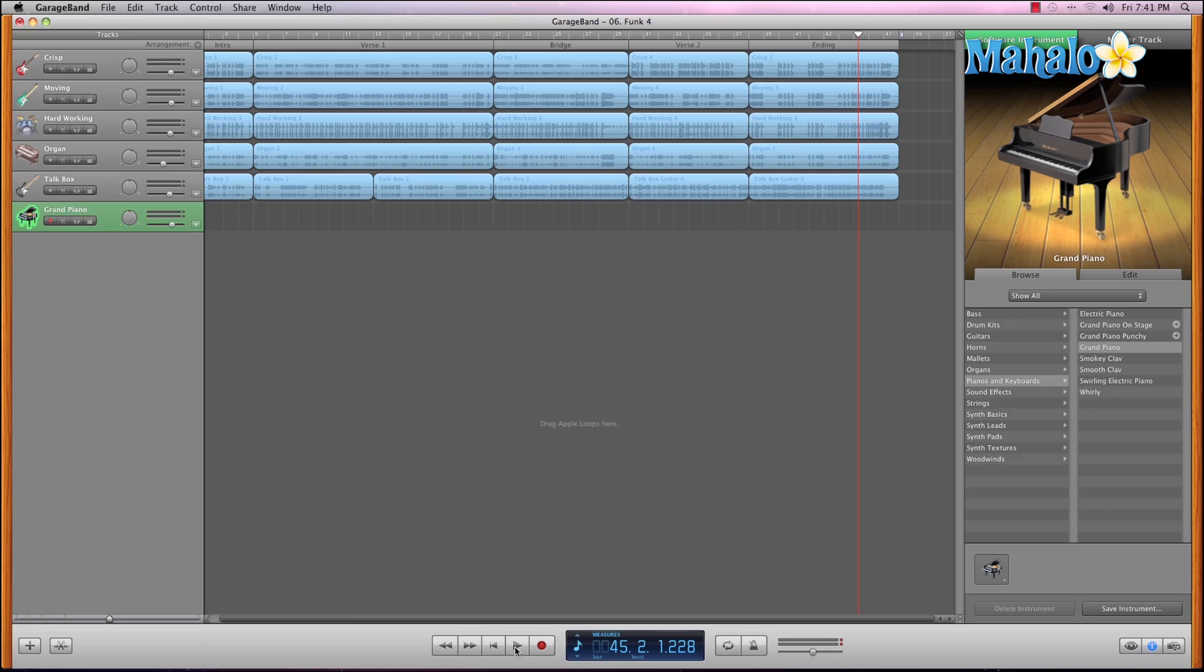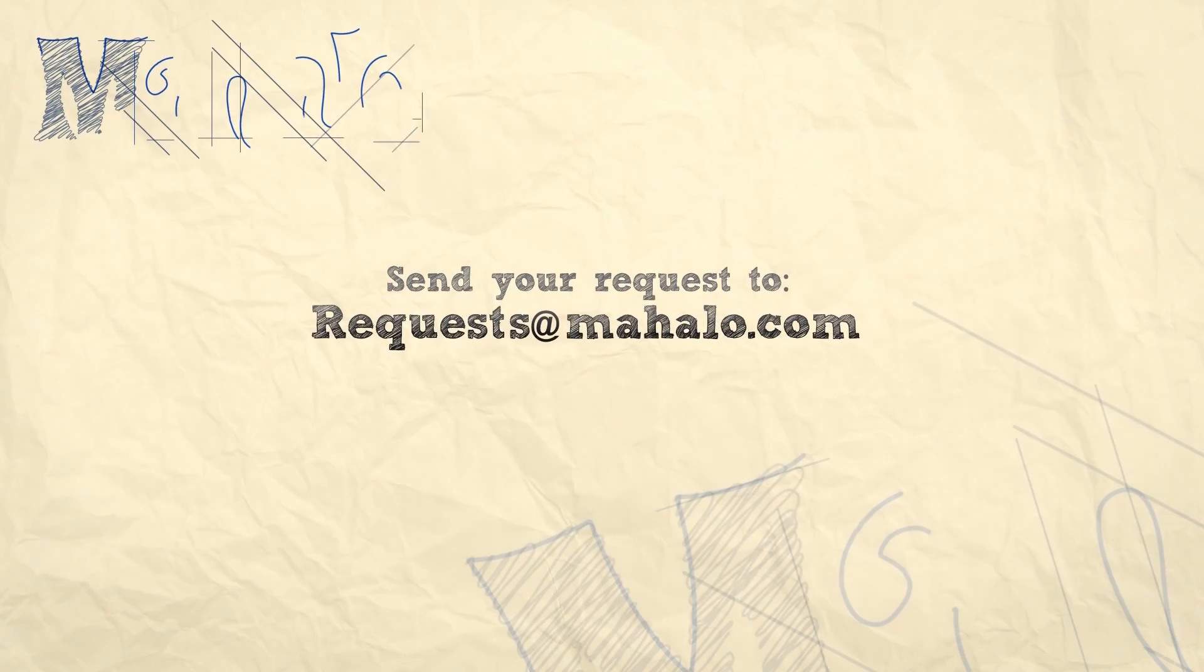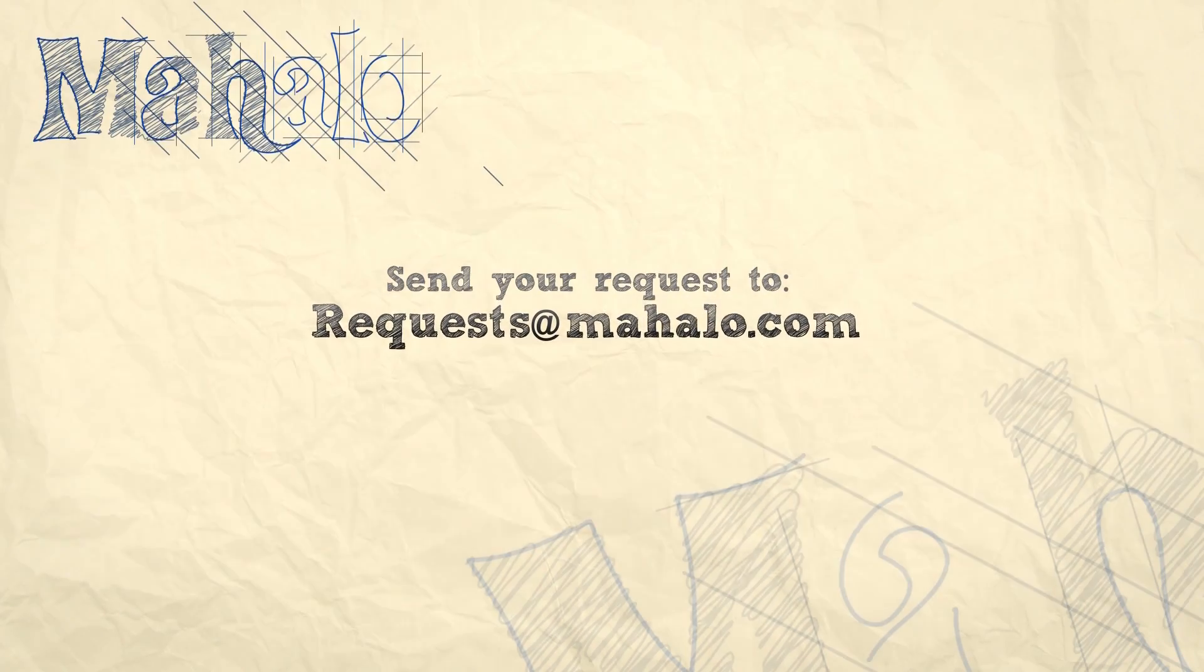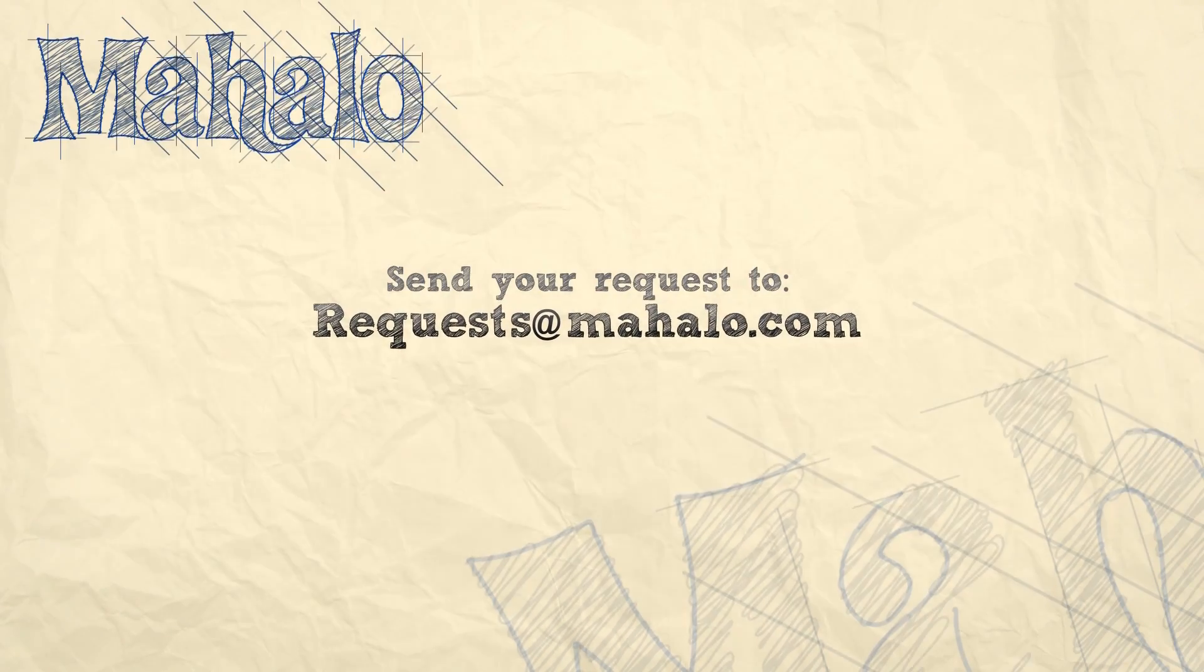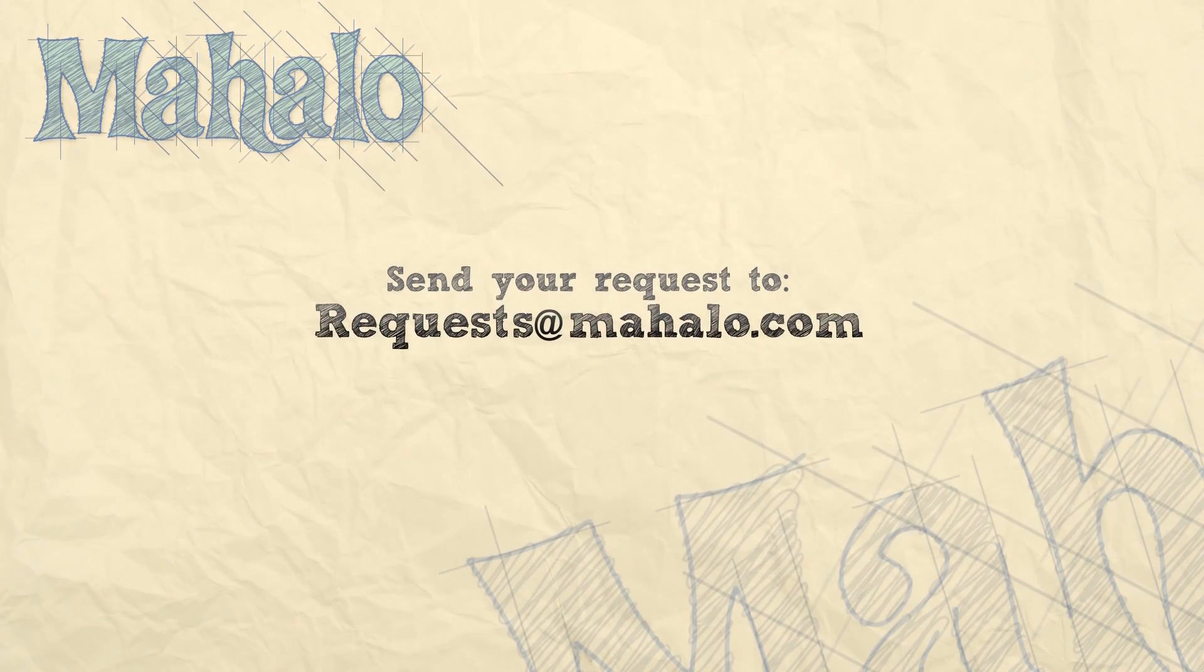So that pretty much sums up the transport. Please remember to rate, comment, and subscribe, and if you have any requests please send them to requests at mahalo.com.